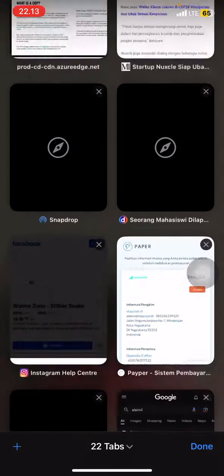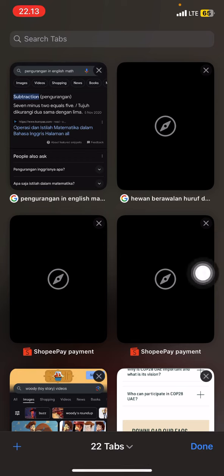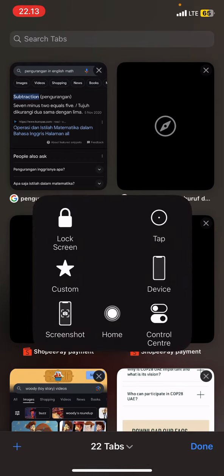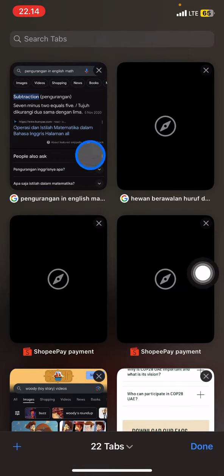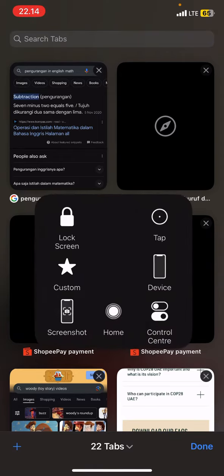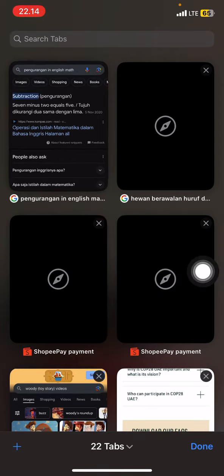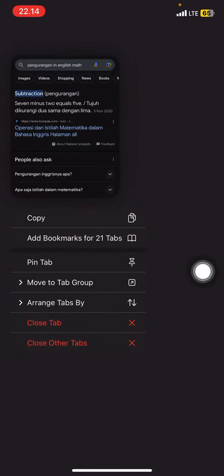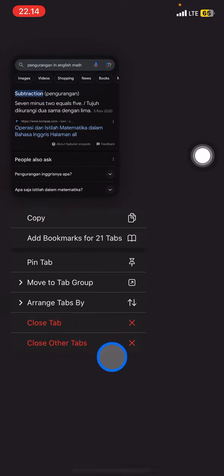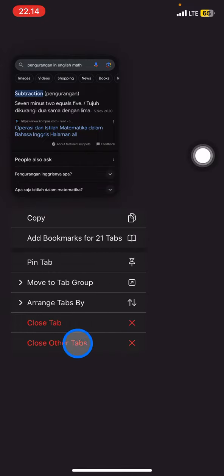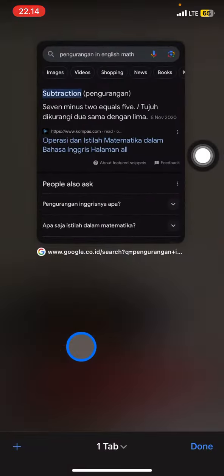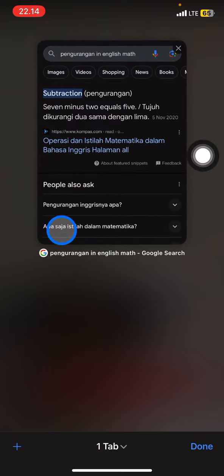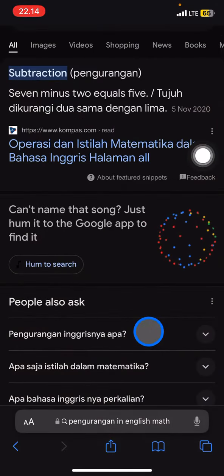To close several tabs, you just need to click and hold on one tab. A pop-up with several options will appear. If you want to close all the other tabs, just click 'Close Other Tabs' and you will keep just one tab.